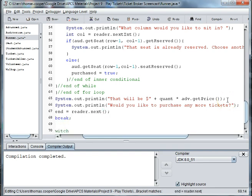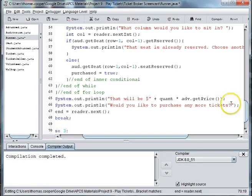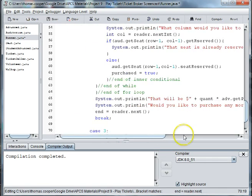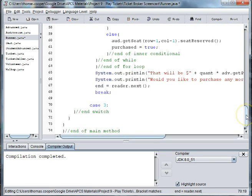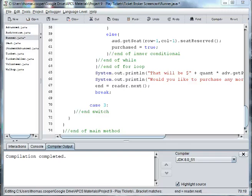And then basically all you have to do is finish the other cases of types of tickets that you want in your runner, and we will finish the other cases in our last video.